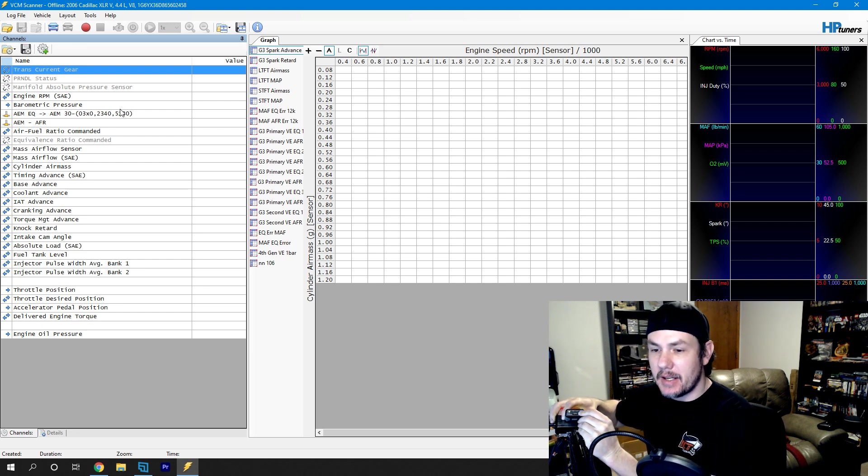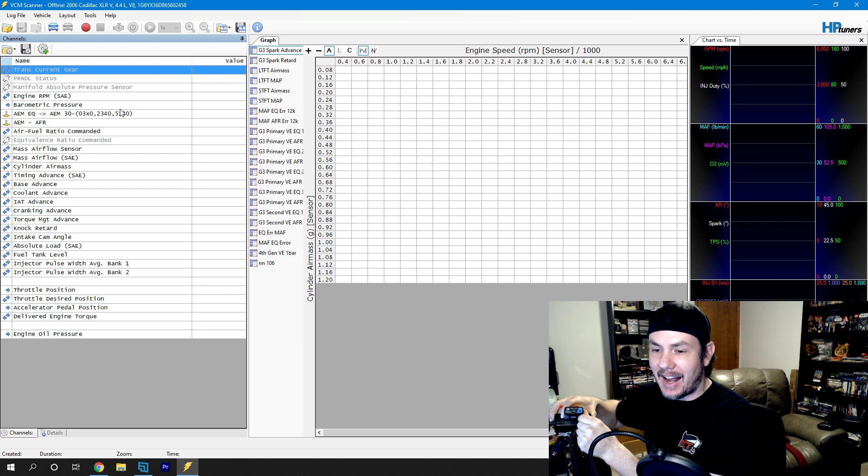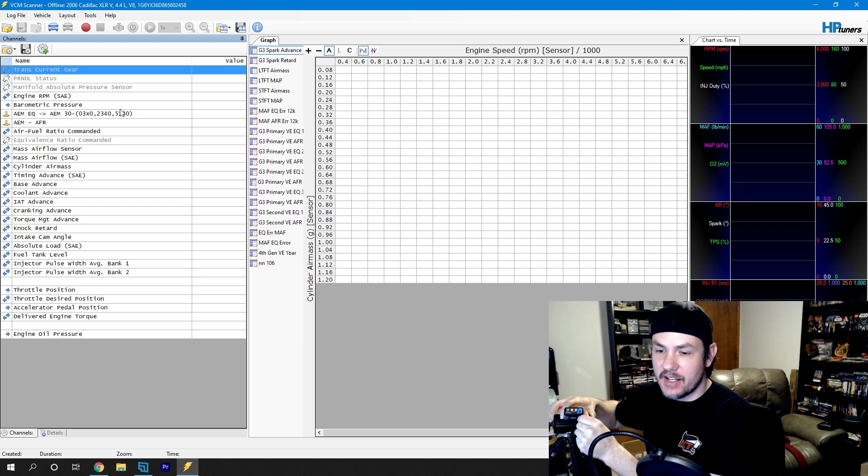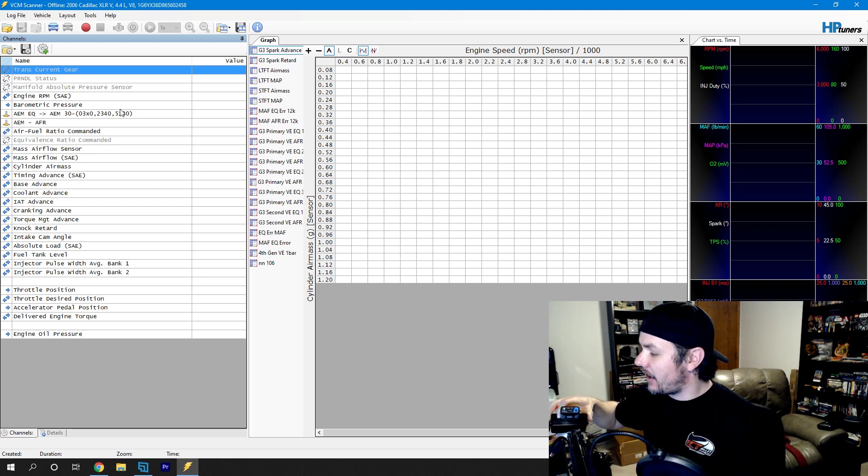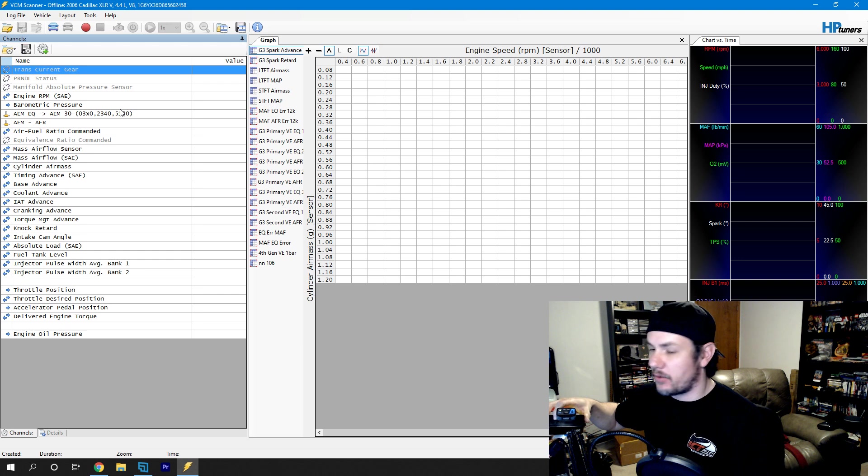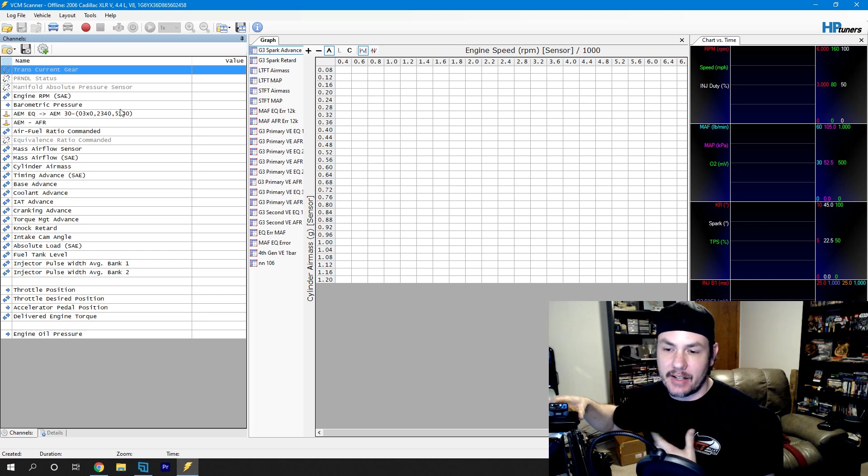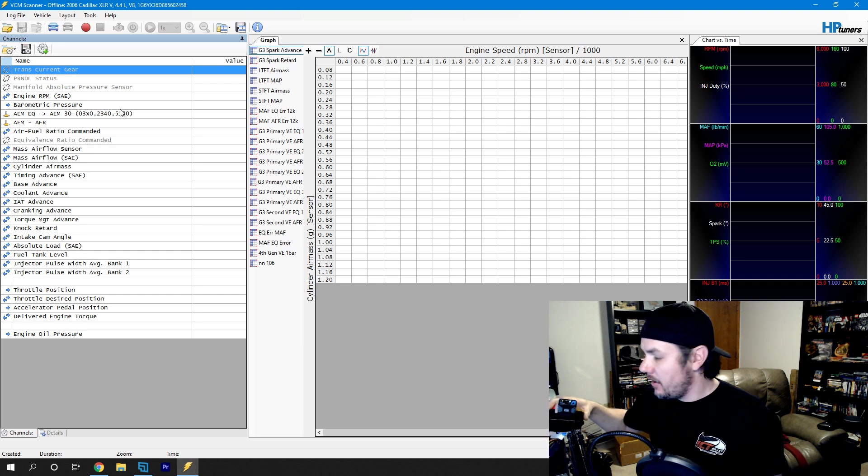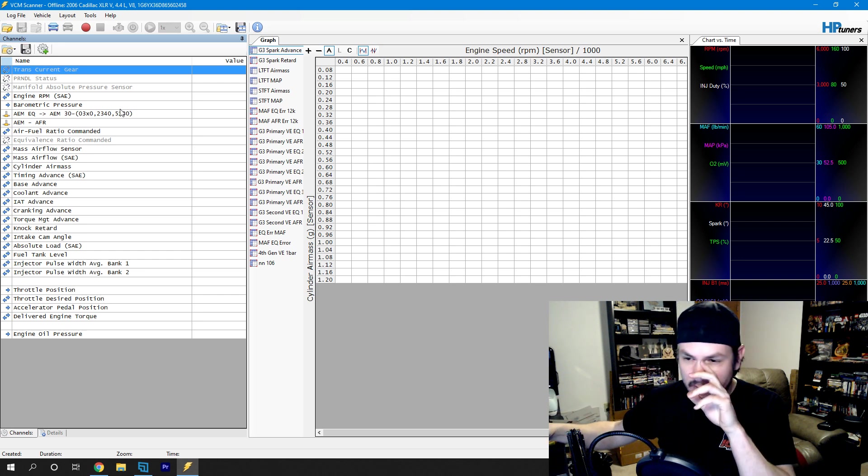If we go ahead and hit the BT button, there we go. We are now data logging this ECM. And you will see the OBD2 light flash every once in a while. That means it's collecting data. So we'll do that for a little bit.